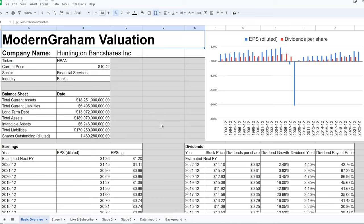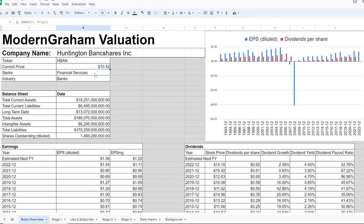Hey, I'm Ben from Modern Gram, and today I'm going to give you a Modern Gram valuation of Huntington Bancshares Inc. The ticker is HBAN, the current price is $10.42, and the sector is financial services.